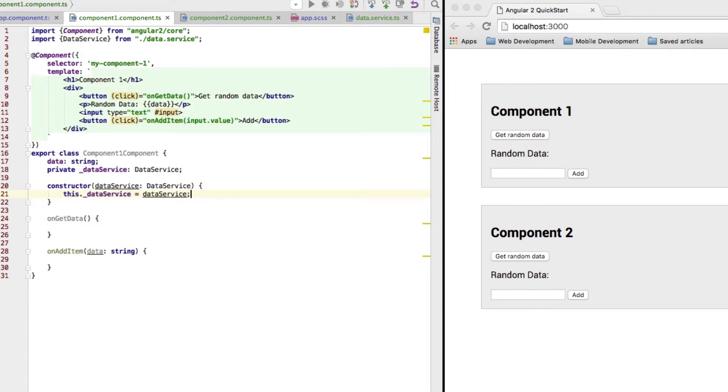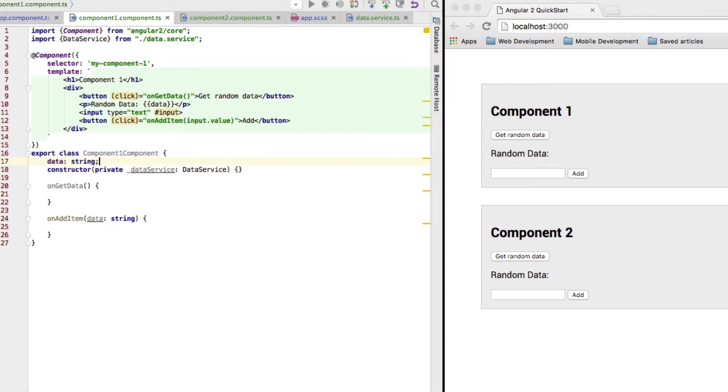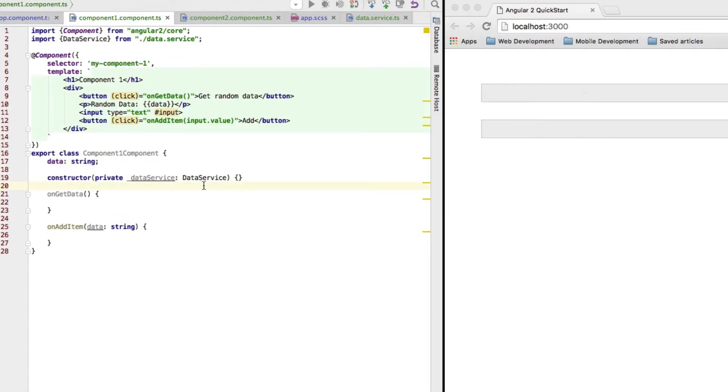So, that would be the exact same way of using the shorter version I had there before and which I will revert now. So, this injects the data service, but right now you see our app is not loading correctly. Angular 2 does not know how to create such a data service.